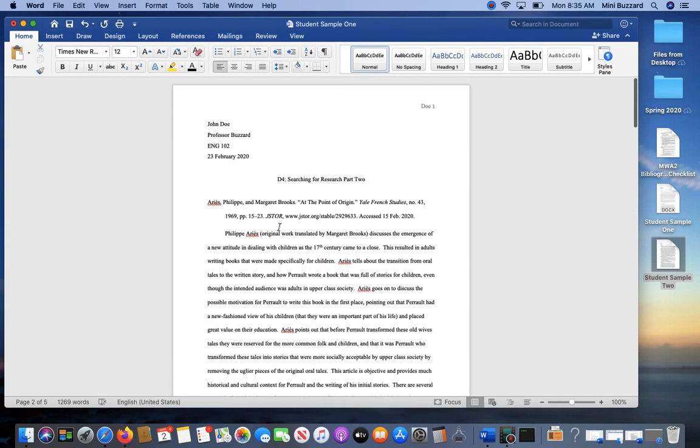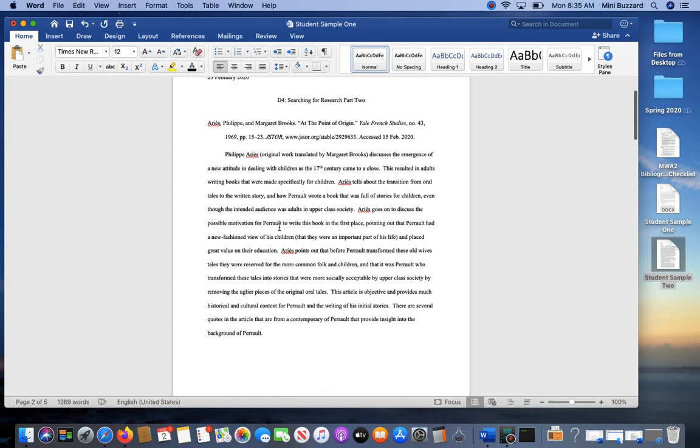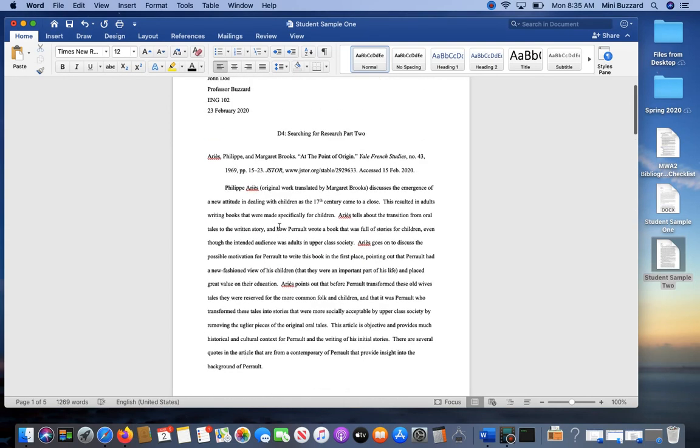You'll want to go through—and I'm not going to do this—but you'll want to go through and proofread, maybe have a second person take a look. Make sure all of your grammar is correct; make sure that everything is edited.